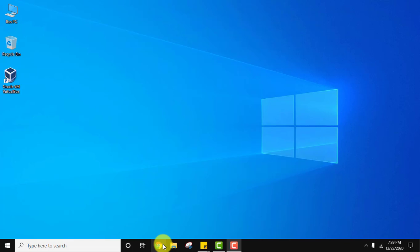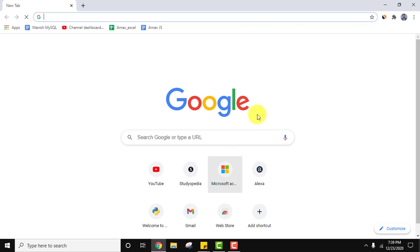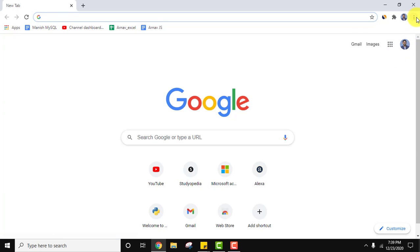For that, let us open Google Chrome. Here you can see English language is set. So let us change it.